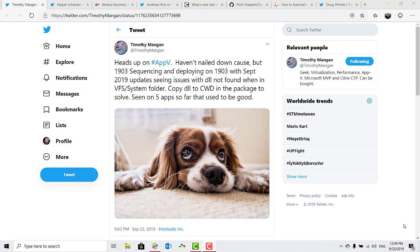The godfather of AppV, Tim Mangan, tweeted this week that he has encountered an AppV issue on Windows 10 1903. Tim is seeing issues with a DLL not found when in the virtual file system system folder. The workaround is to copy the DLL to the CWD in the package. Jay Barker on Twitter also confirmed the issue stating that the issue he noticed was with the vcomp100.dll.